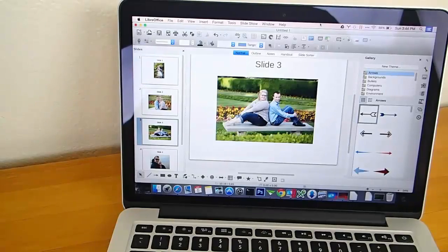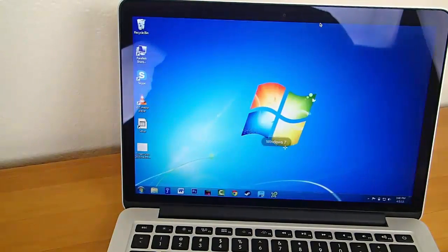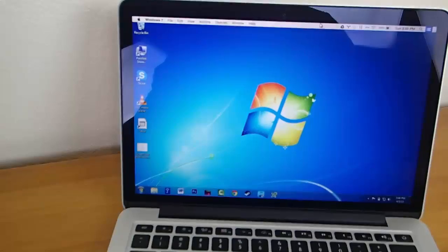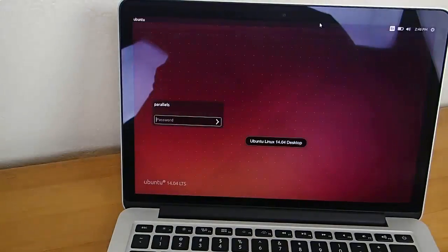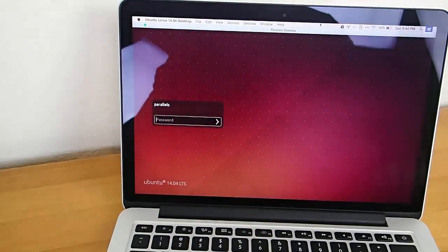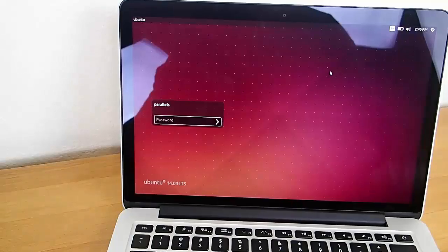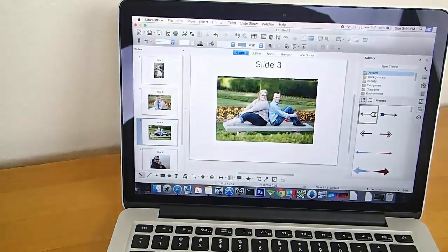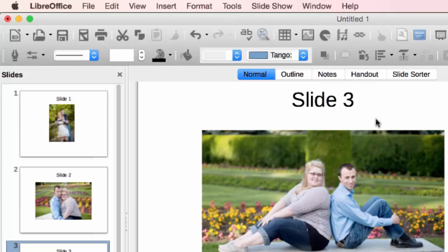But my favorite thing about LibreOffice is that it runs on Windows, Linux, and Mac. I use all three operating systems, so this is a big plus for me. I absolutely love that. And it's free, both the Android Wear application and the Office Suite itself.